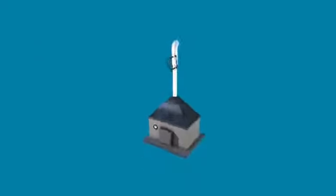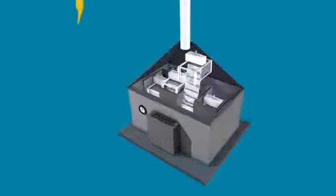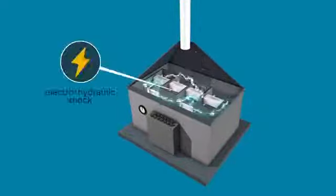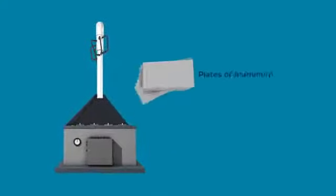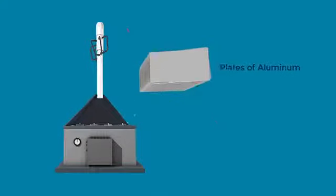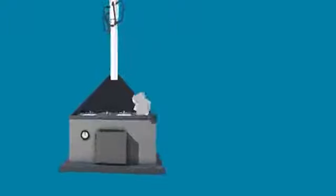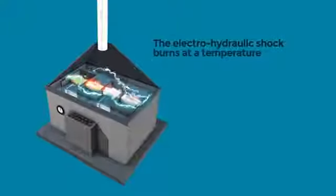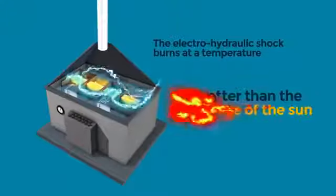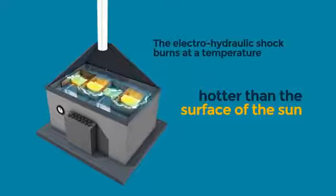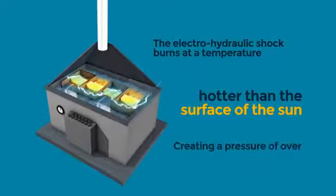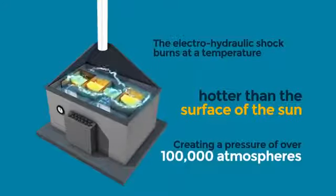Large amounts of hydrogen are produced by using electro-hydraulic shock applied to plates of aluminum submerged in water. The electro-hydraulic shock burns at a temperature hotter than the surface of the sun and creates an immense pressure of over 100,000 atmospheres. This takes place at a micro level.